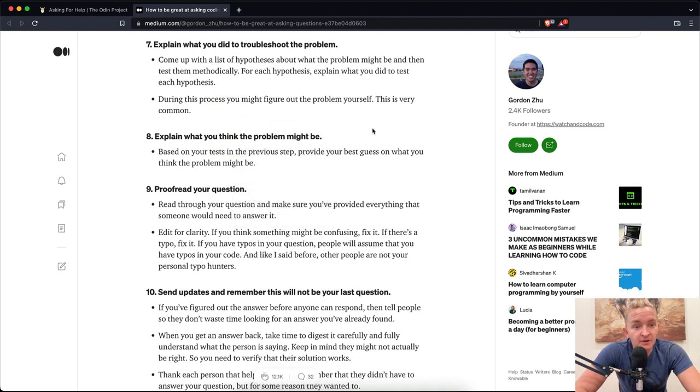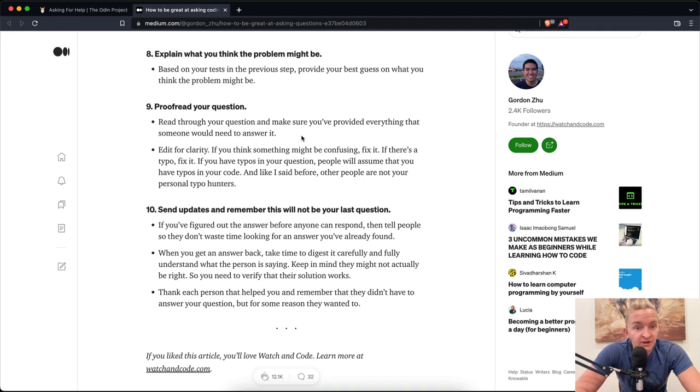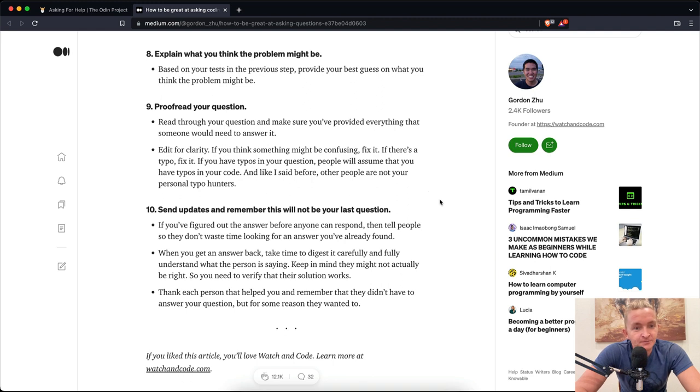Number eight: Explain what you think the problem might be. Based on your tests and previous steps, provide your best guess on what you think the problem might be. Number nine: Proofread your question. Read through your question and make sure you've provided everything that someone would need to answer it. Edit for clarity. If you think something might be confusing, fix it. If you have typos in your question, people will assume that you have typos in your code. And like I said before, other people are not your personal typo hunters.